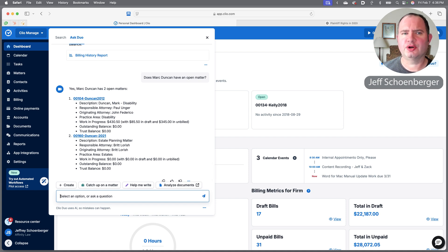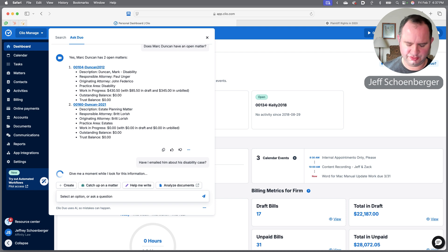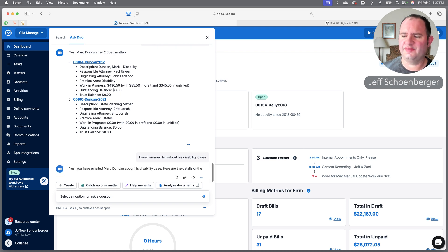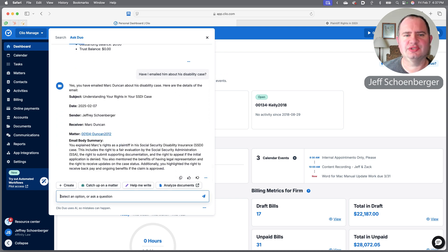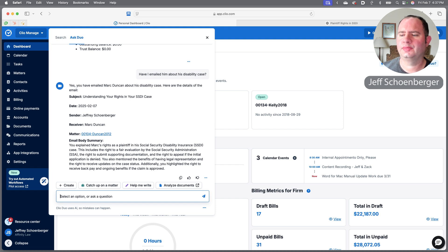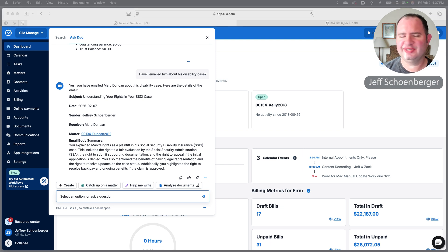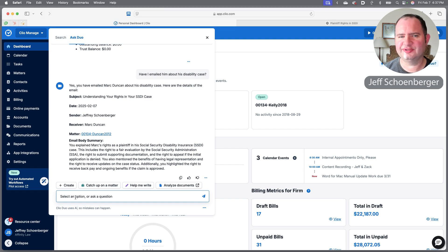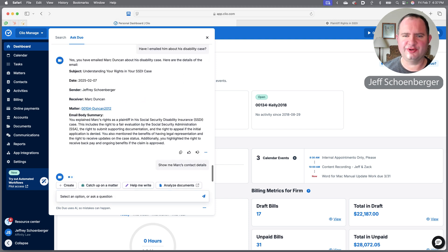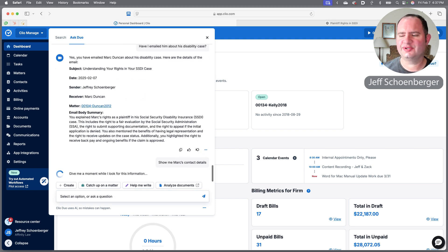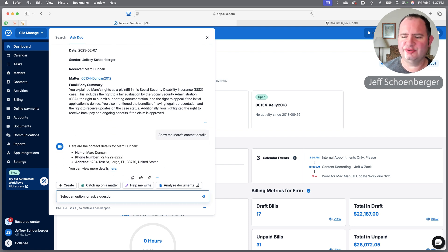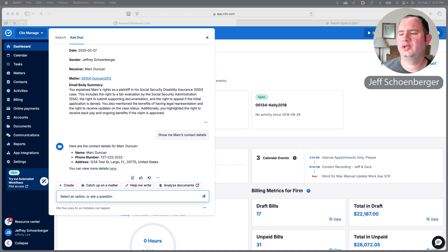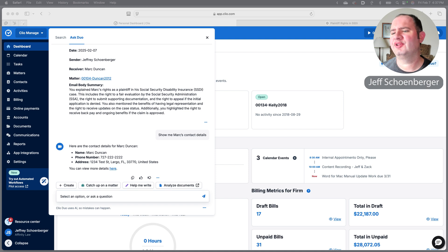Maybe I'm trying to recall just exactly where we are with the disability matter, so maybe I'll ask Duo if I've emailed him about his disability case. It shows that I have emailed him about the disability case—in fact, I emailed him very recently—and it gave me a summary of the details of the email. Maybe I want to go ahead and give him a call. I don't have his number handy, so I'm going to ask Duo to pull it up.